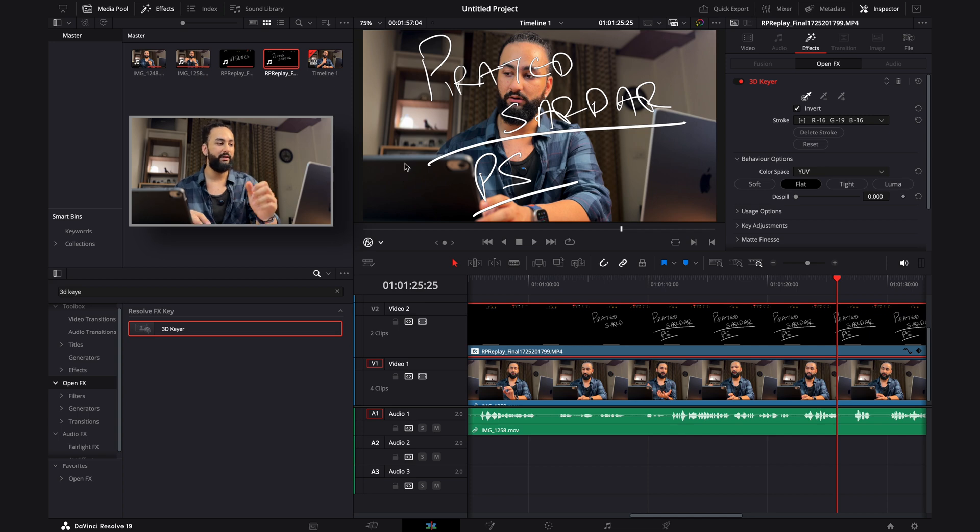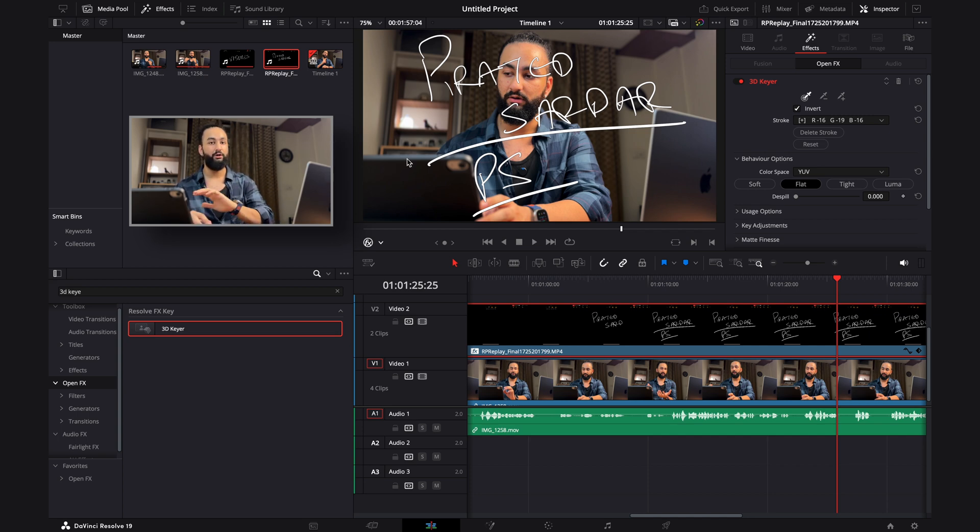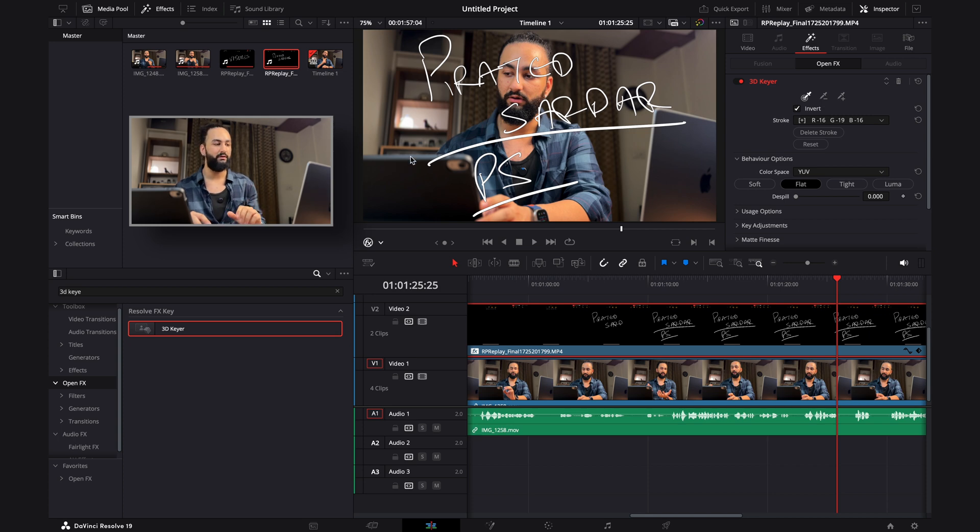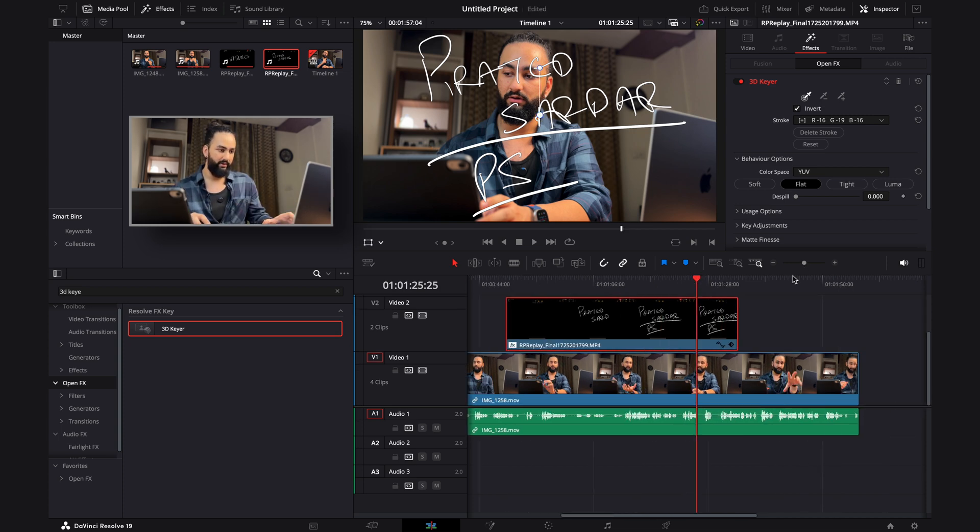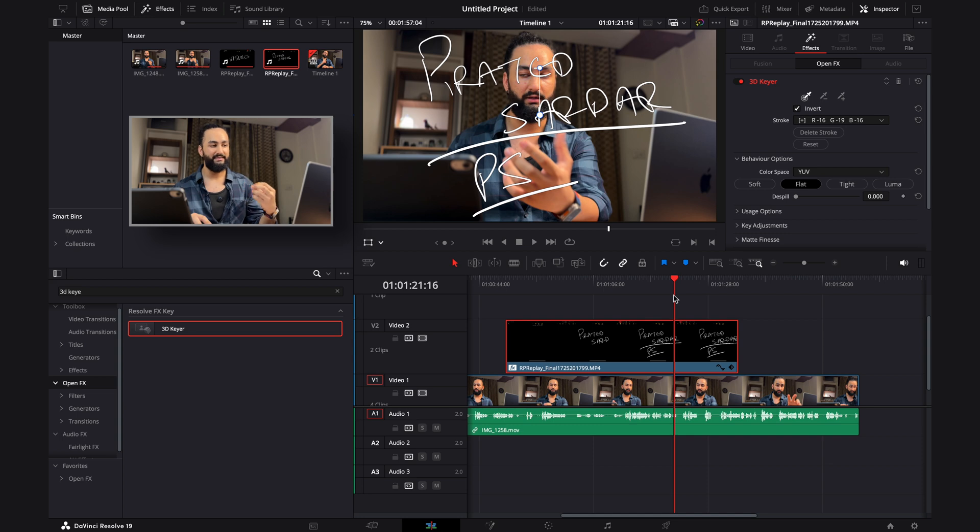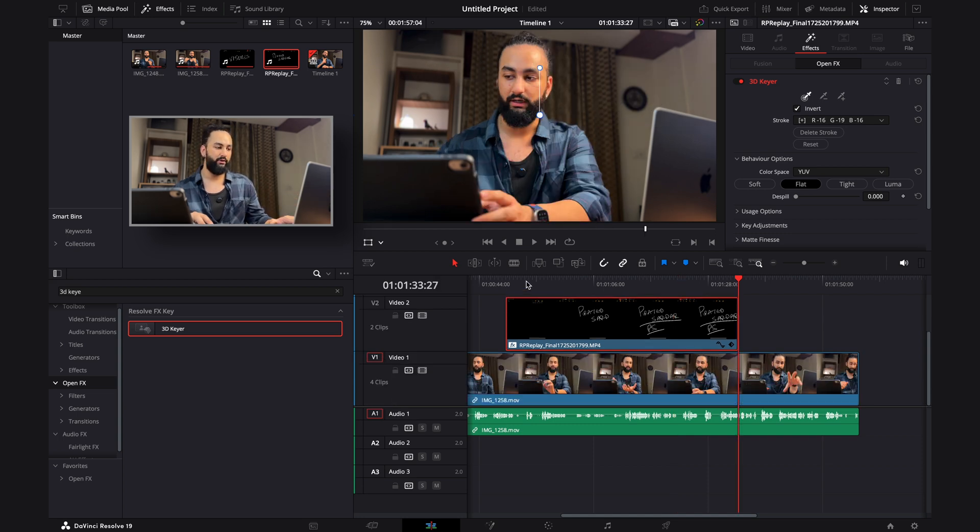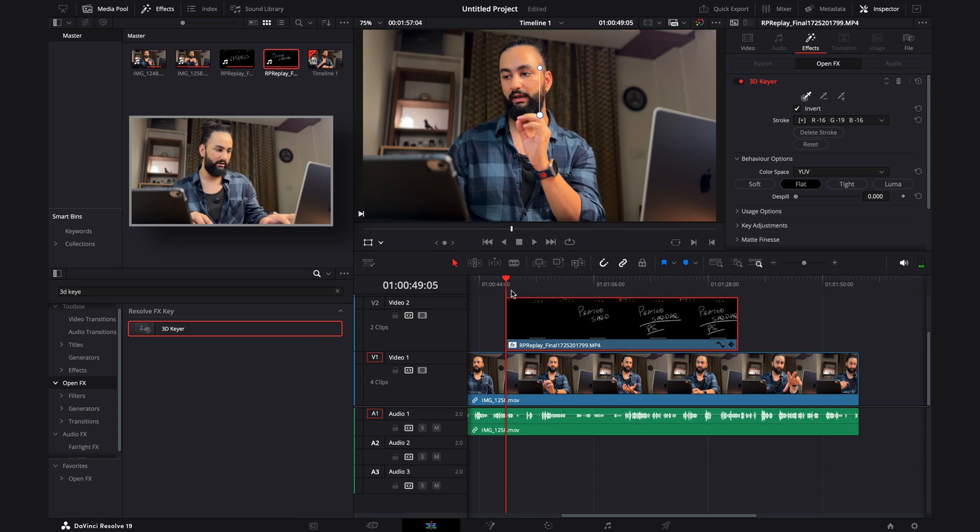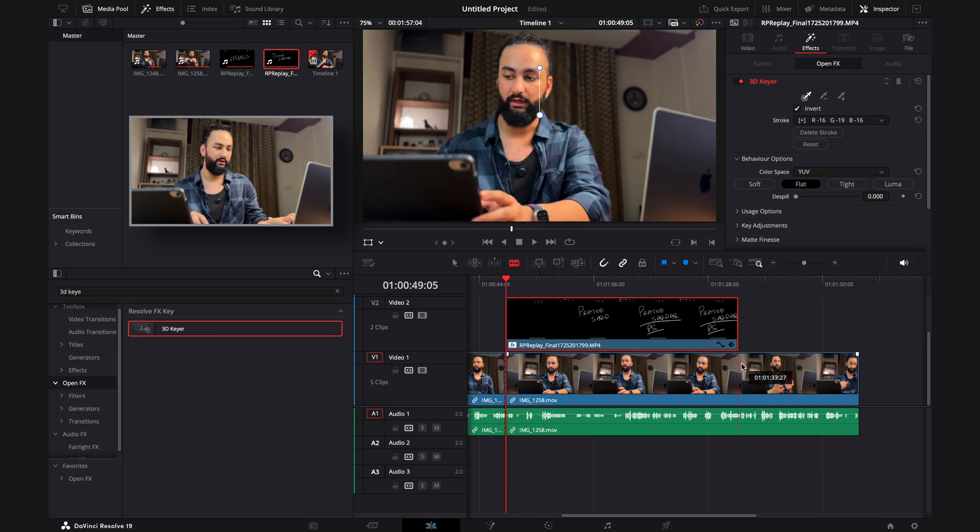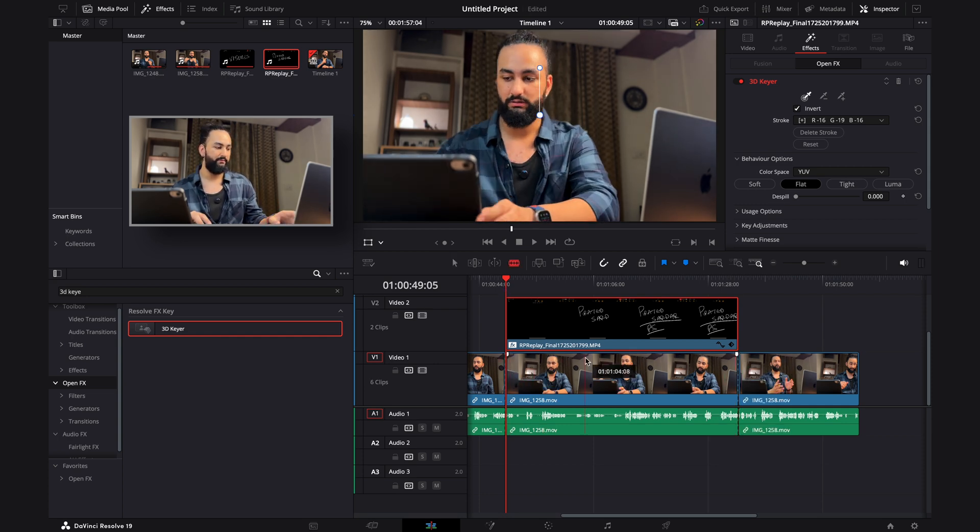So basically what's happening is you're selecting a background color that you don't want anymore. So it's usually done for green screen. You can do it for any other color. Just zoom out a little bit. So you can see that the text is still kind of hard to see. So what you can do is just see where the clip starts. So you can cut your talking head video there and at the end.